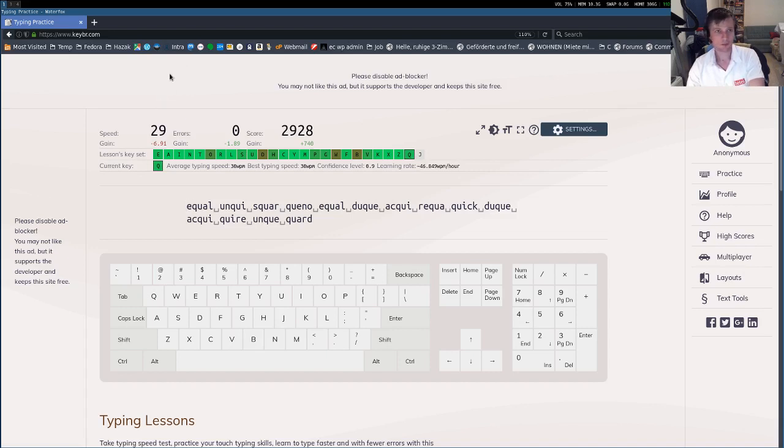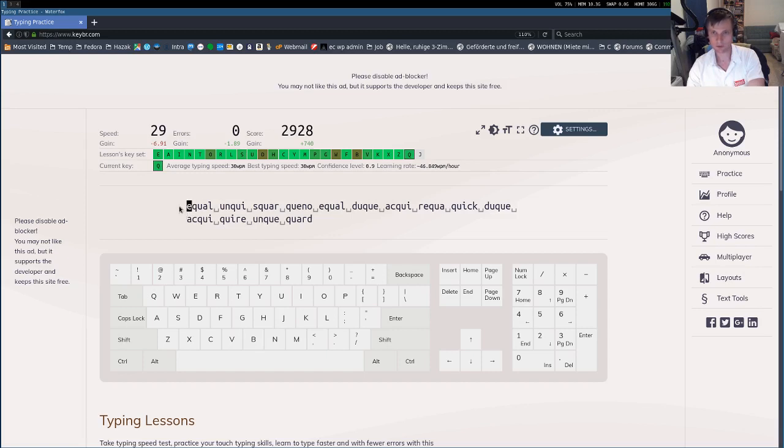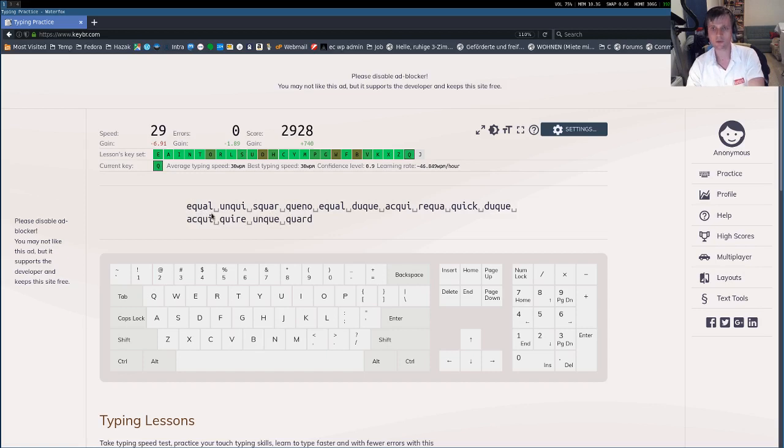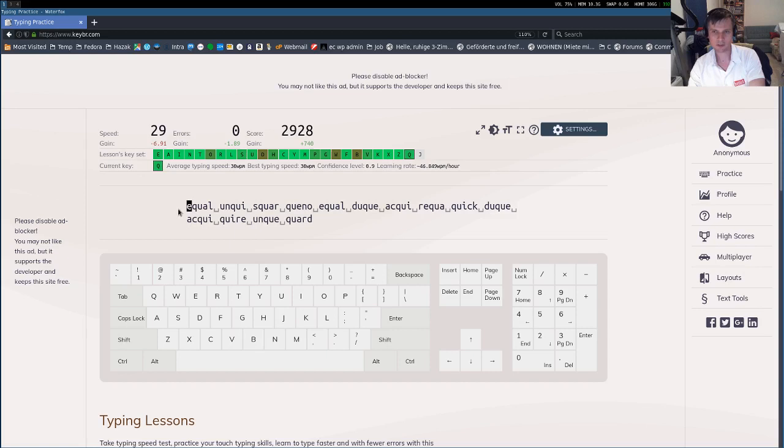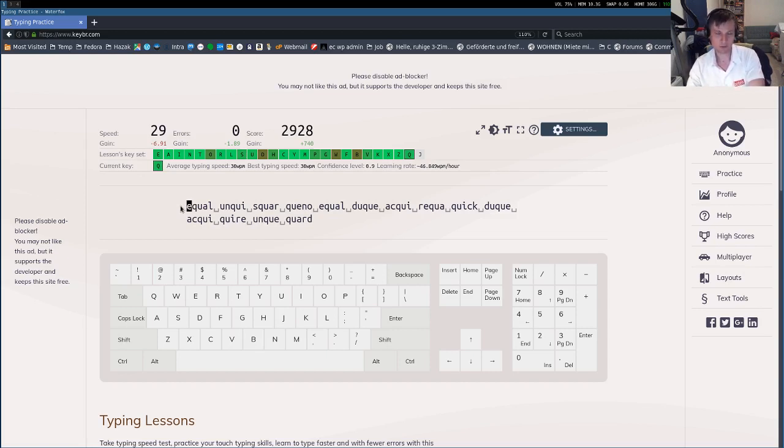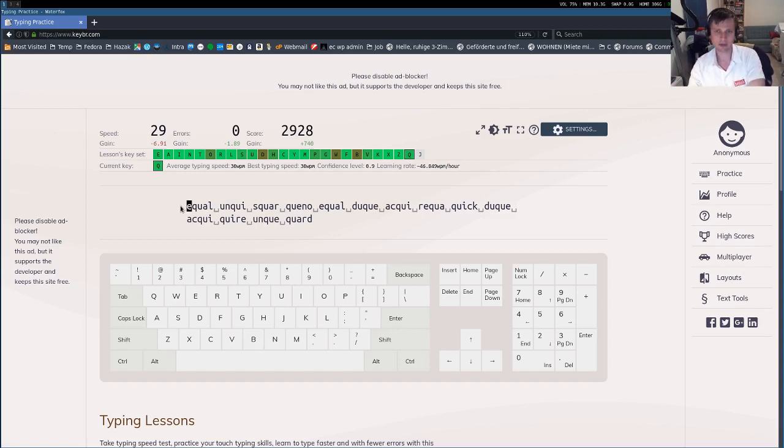And what is cool about it is that most of the time you really type meaningful words. Not always, for example, unqueue, I don't think that these are meaningful words, but for example, equal, choir, these are meaningful words. And there are exercises where you repetitively have to type, for example, two or three letters. And you have to repeat this same word, the same combination, over and over. And I find this method much more fun, much better.